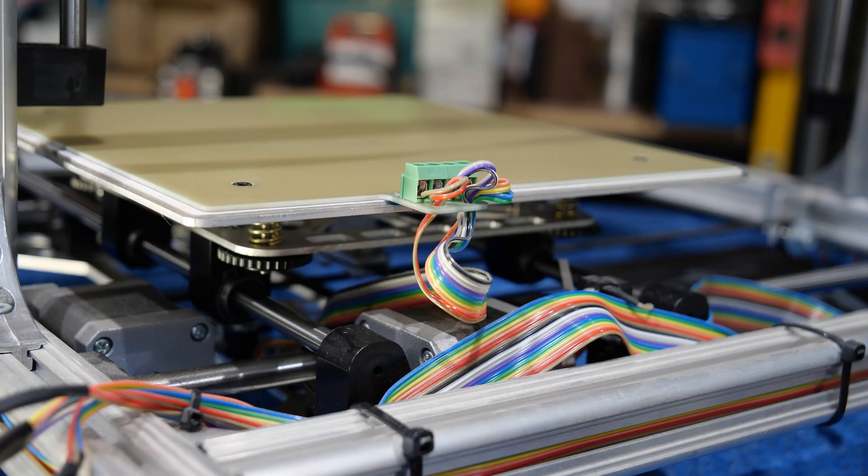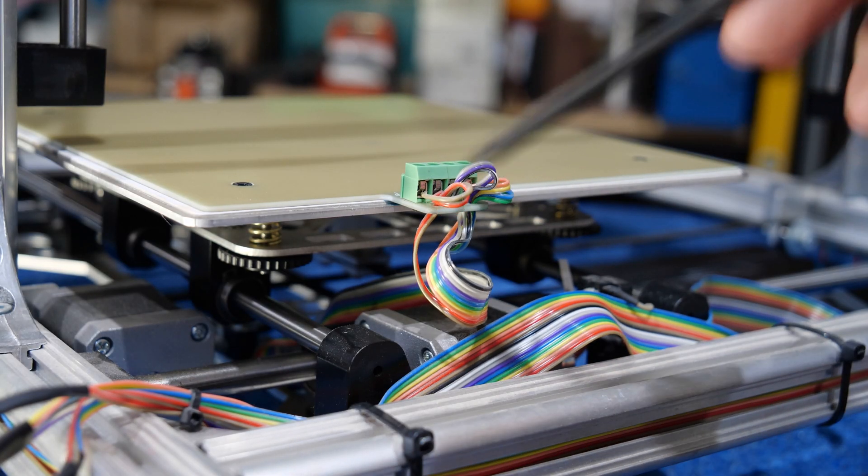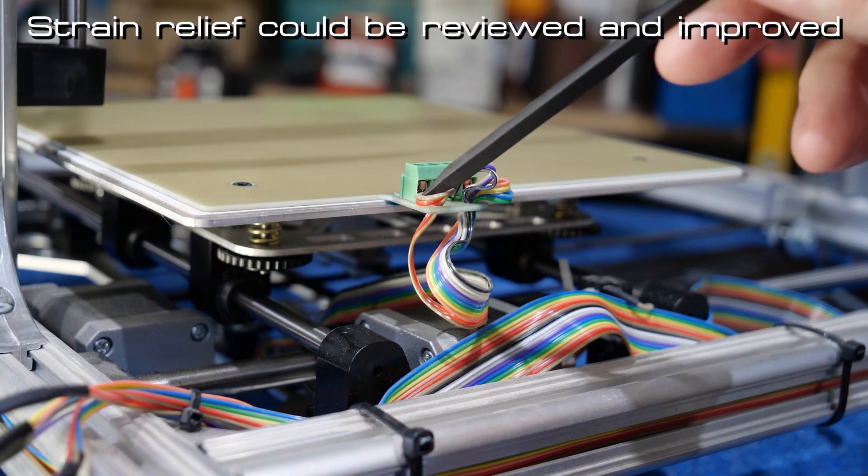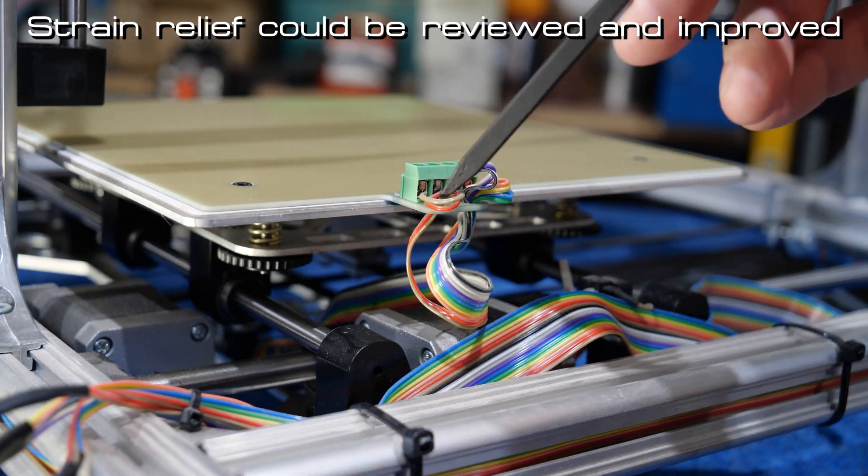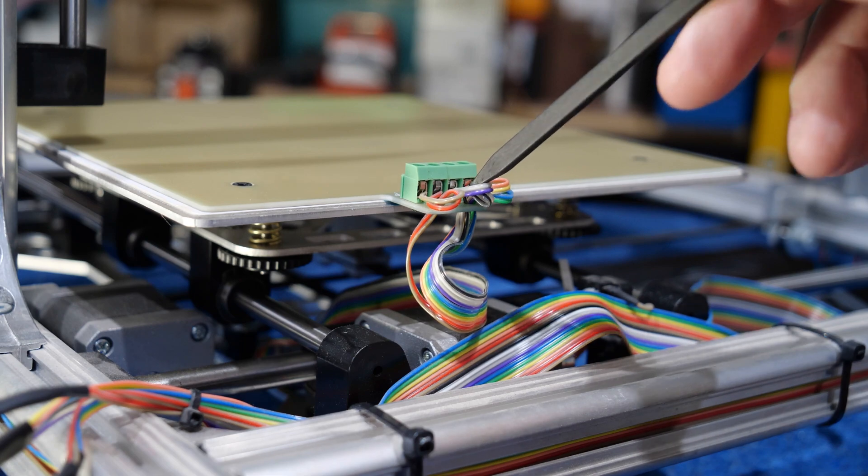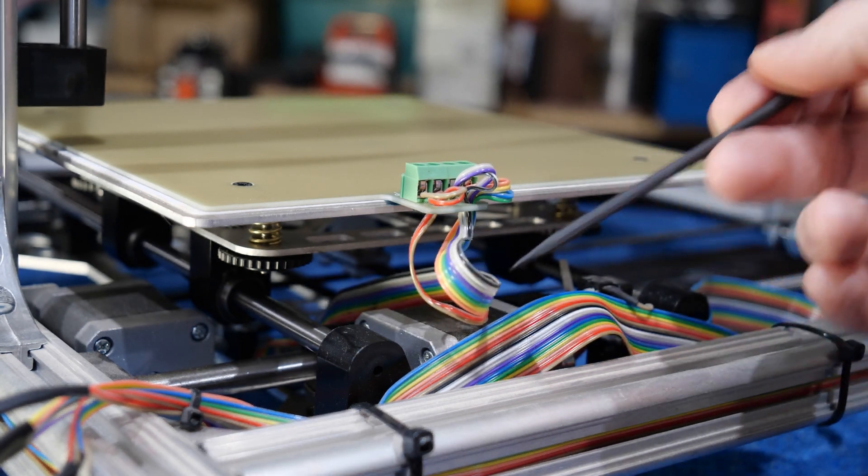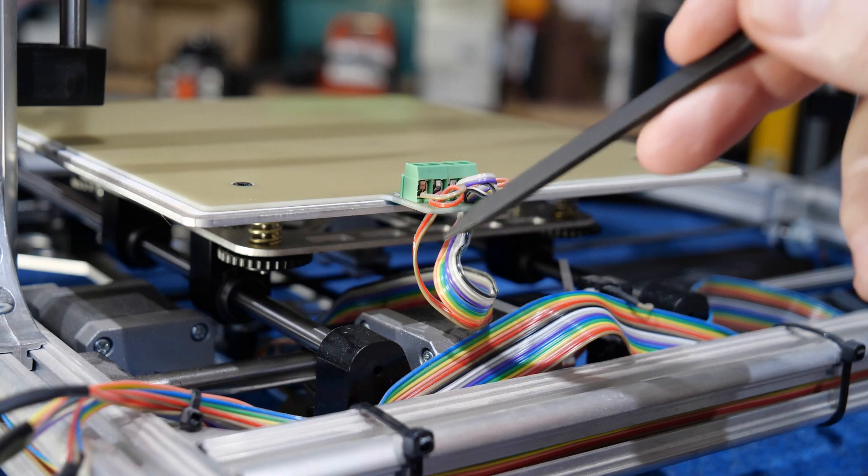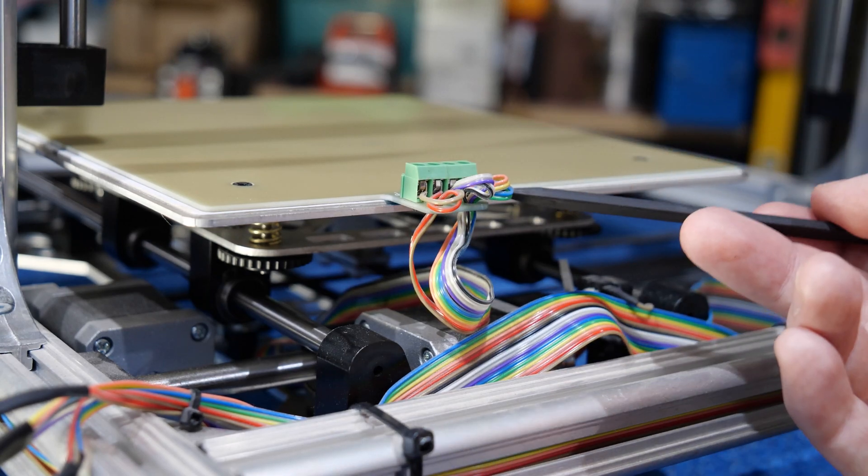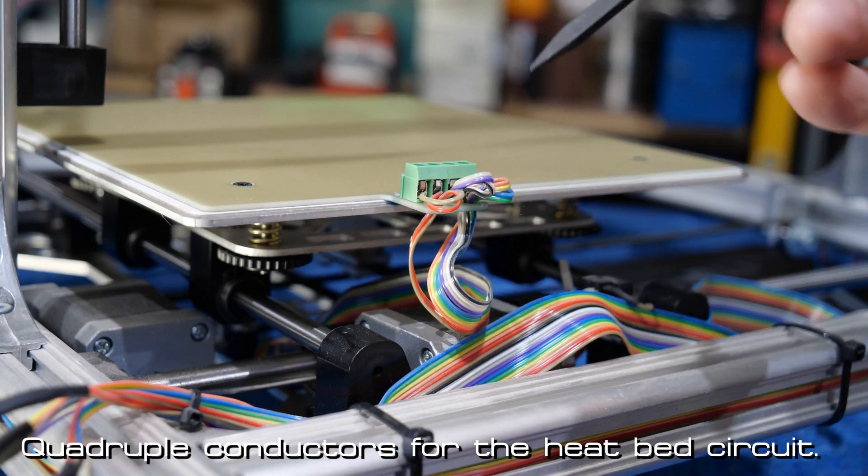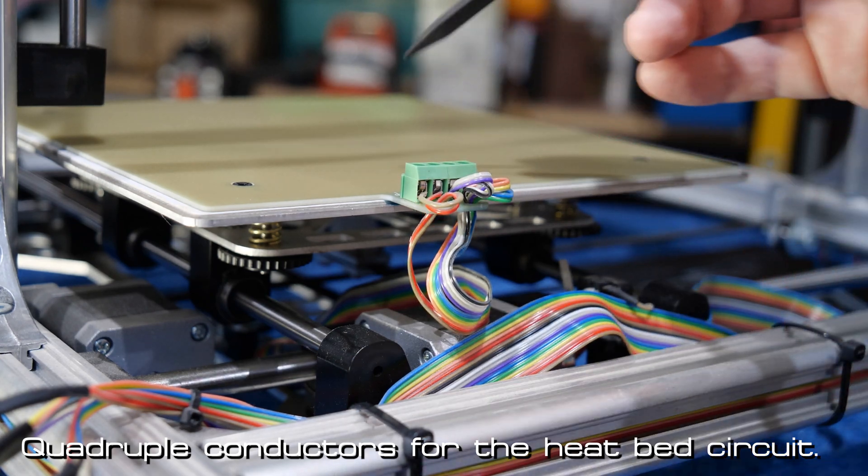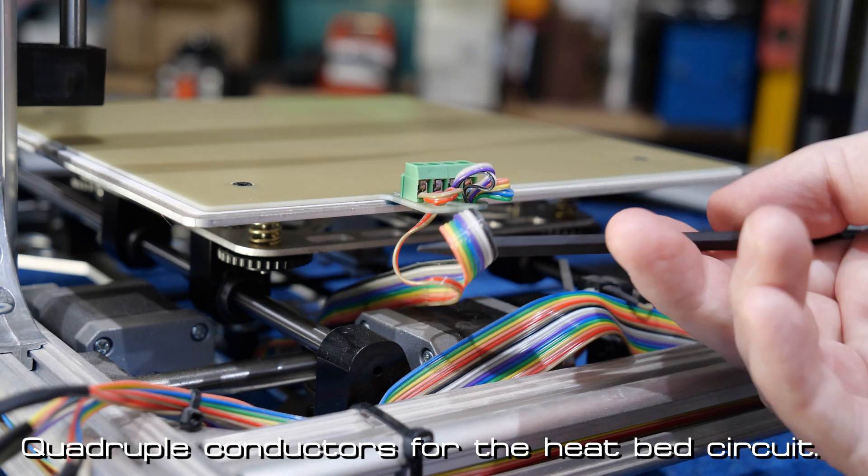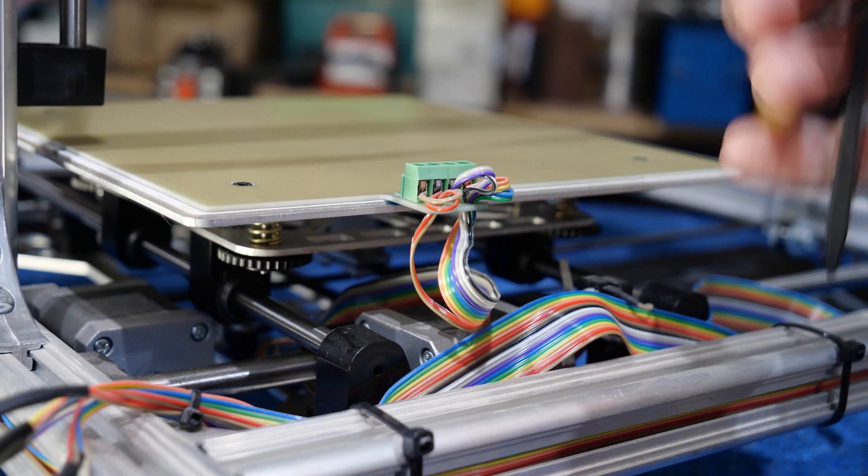So you can see the terminal block here for the heat bed, the two single wires that you can see are for the thermistor or the temp sensor. And then you've got wires, multiple wires coming in from the ribbon cable and they've been made up in triplicate. No, there's four wires per, so basically just to handle the current for the heating bed itself, but it just looks, it's a cheap way of doing it.